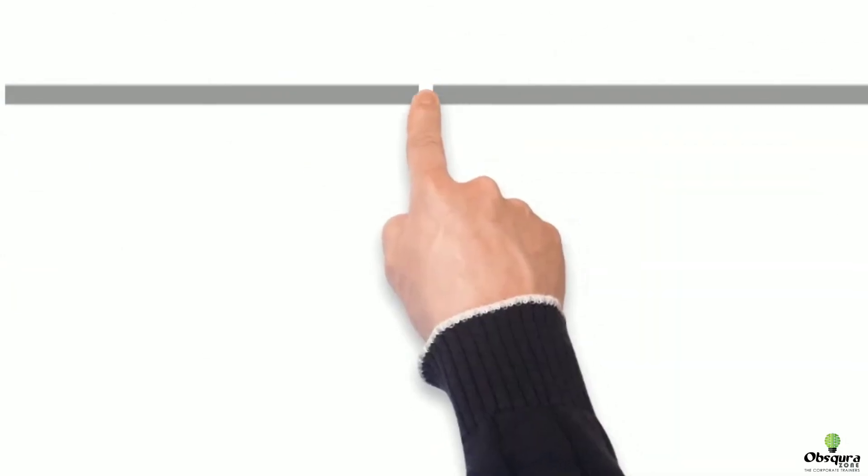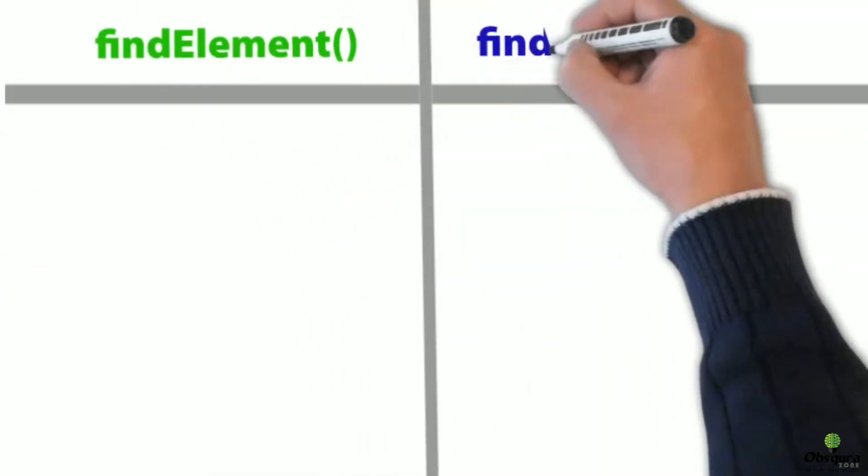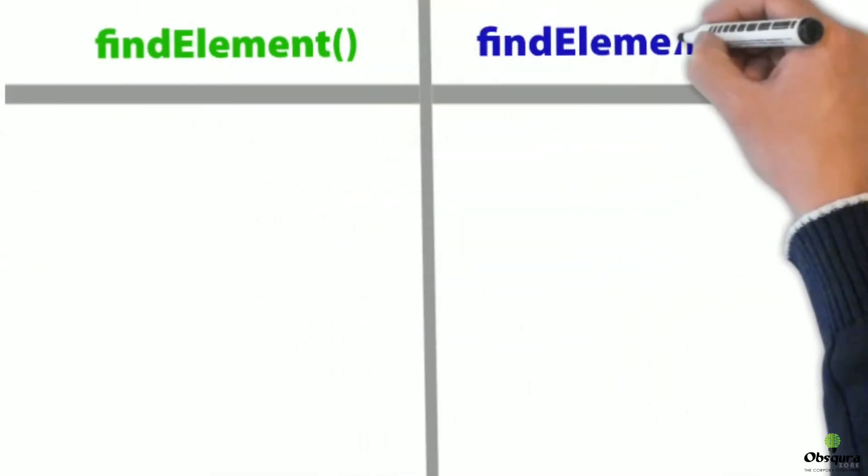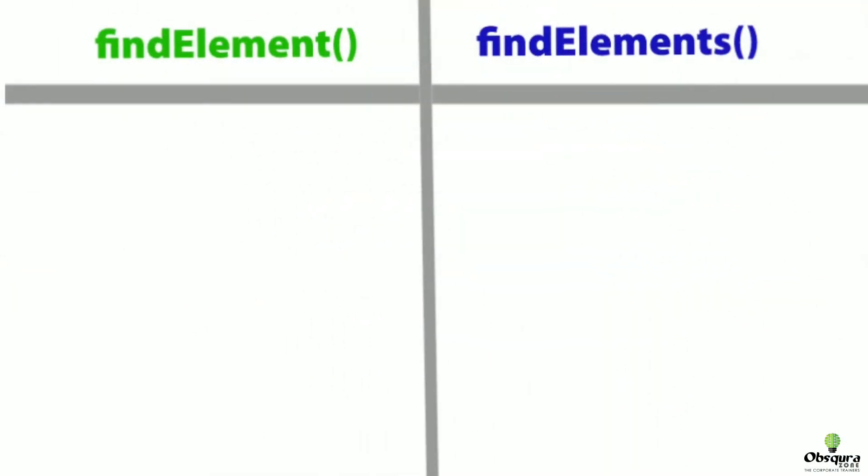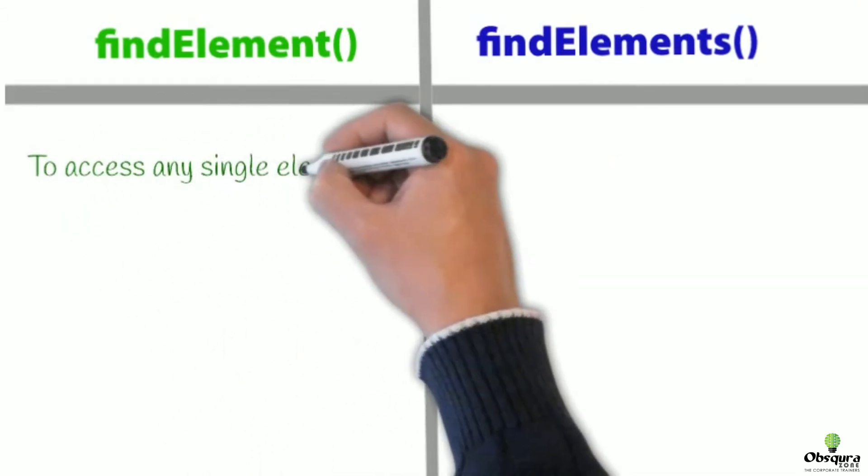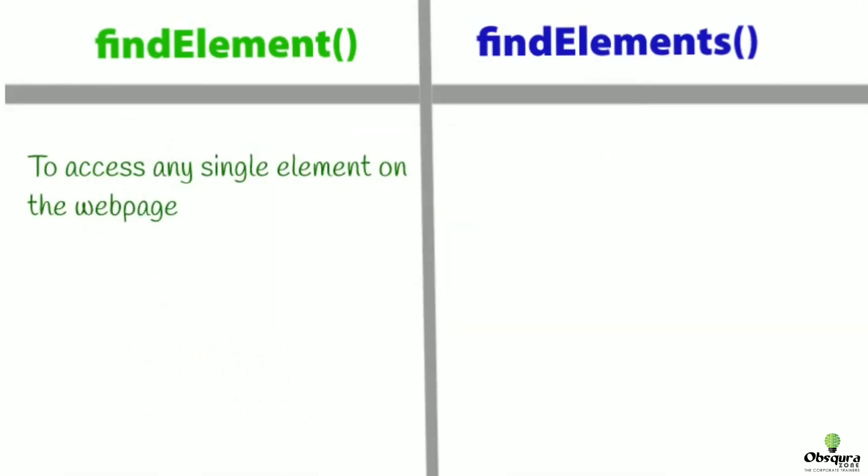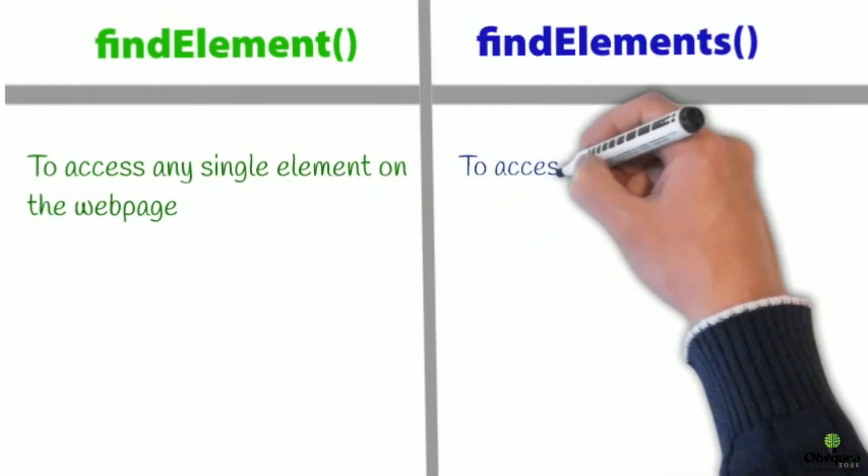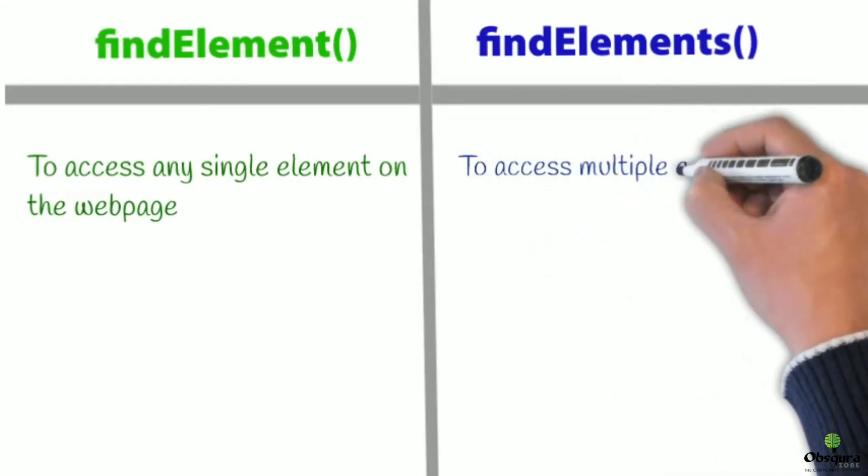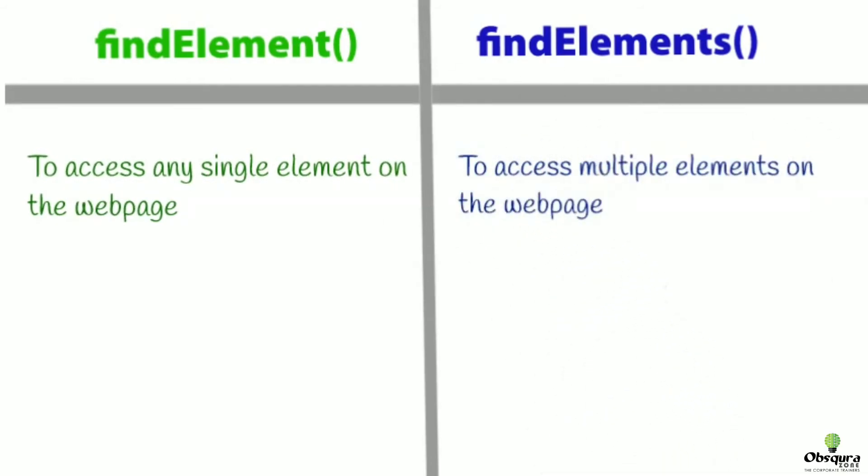Now let's analyze the difference between find element and find elements. Find element is used to access any single element on the web page. Find elements is used to access multiple elements on the web page.